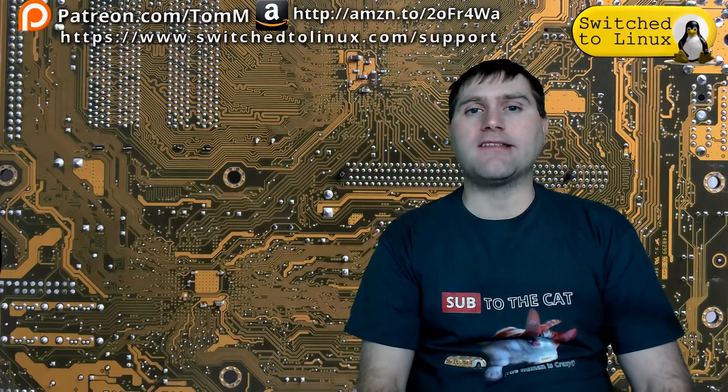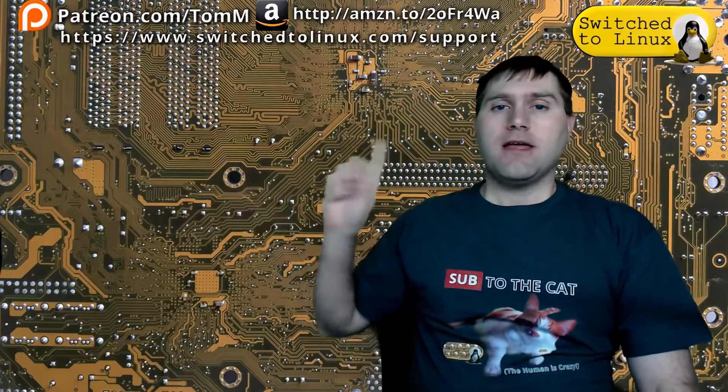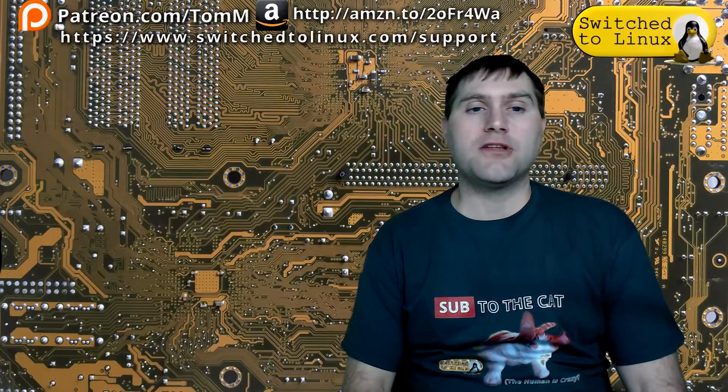I hope you've enjoyed this video from Switch to Linux. If you'd like to help support the channel, check out the links at the top. There is another video over here. You can check out our Patreon page down here and you can check out shop.switchtolinux.com for information on a t-shirt like this or some other designs. Thanks for watching and hope that you enjoy switching to Linux.